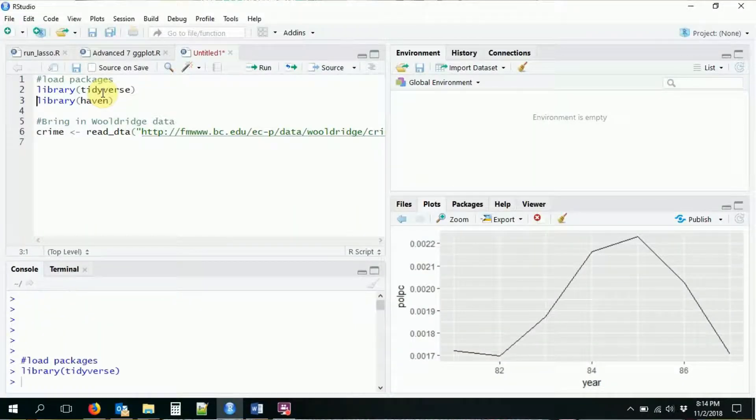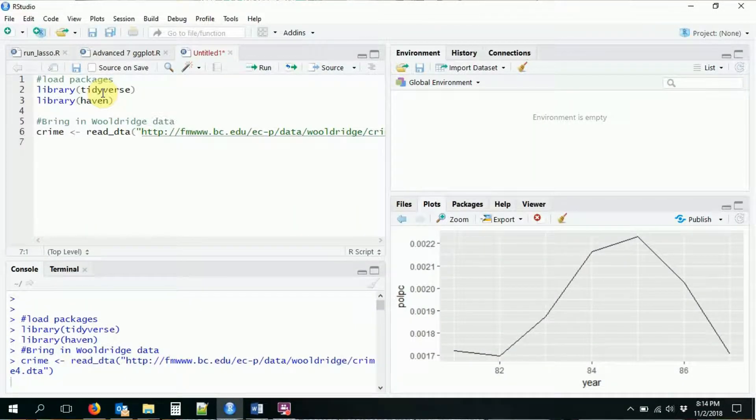Last time we set up a very basic ggplot command. This time we're going to get a little bit more into it and see what we can really do with this function. First thing we're going to do is load in the tidyverse, load in haven, and bring in our crime data. Then we're going to start setting up some ggplot commands.